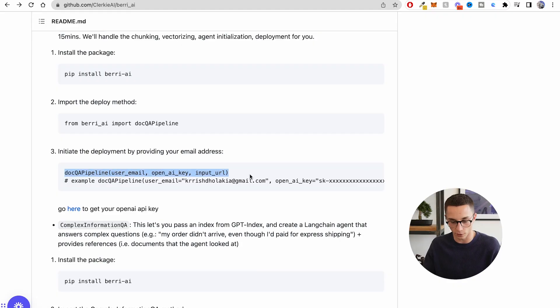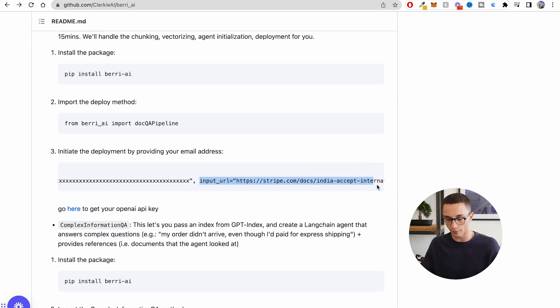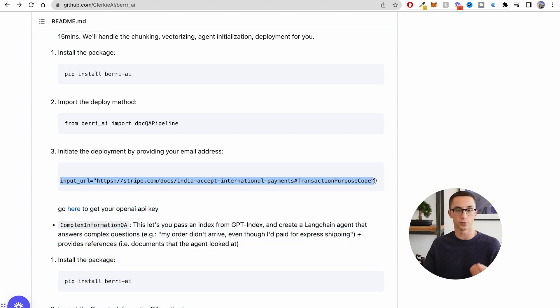The magic behind that app is that all I had to do is provide Berry with a link to where all that information is stored. On screen is this doc QA pipeline — to initialize one, all you need to provide is your username, your OpenAI key, and an input URL to the documentation or information you want to train the model on. Berry takes all the data from that webpage, tokenizes it, basically learns about it, and then allows you to query it in a chatbot setting. This is a super easy way to spin up a quick prototype — if you have a customer support use case, give it your FAQs and it learns them instantly.